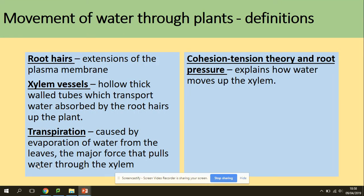A few definitions to be aware of before we start. Root hairs are extensions of the plasma membrane. Xylem vessels are hollow thick-walled tubes which transport water absorbed by the root hairs of the plant. Transpiration is caused by evaporation of water from the leaves — the major force that pulls water through the xylem. Cohesion tension and root pressure explain how water moves up the xylem.